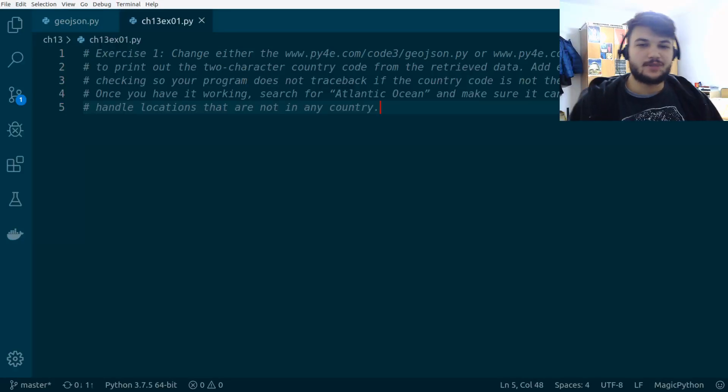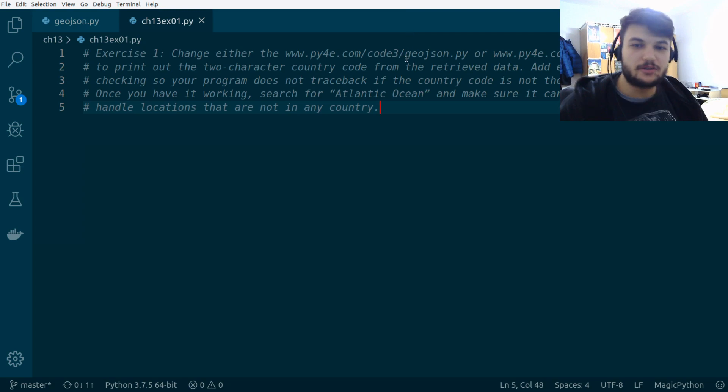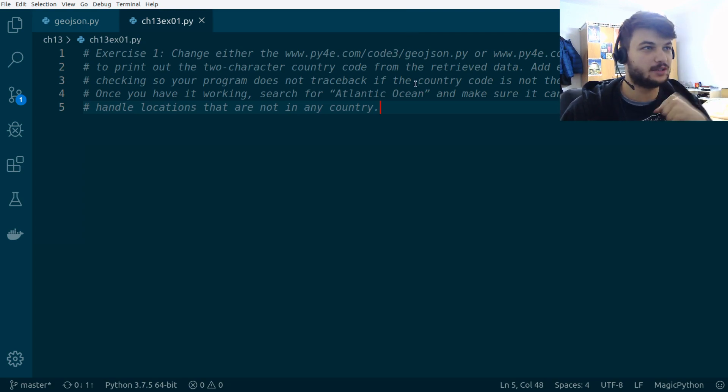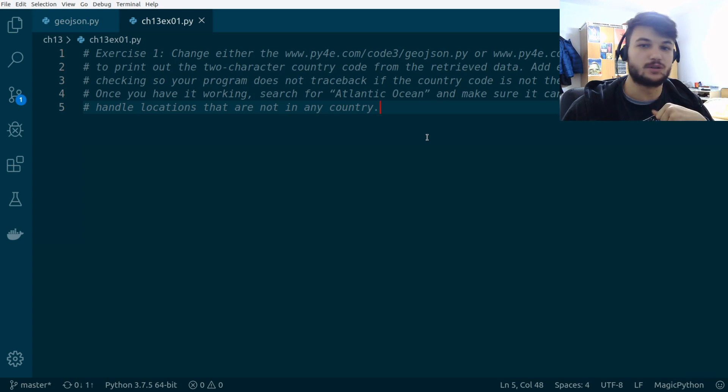Hey guys, welcome to the 12th video in the Python for Everybody series. Today we're going to solve the exercise from chapter 13 in the book where we're going to use a Google API.